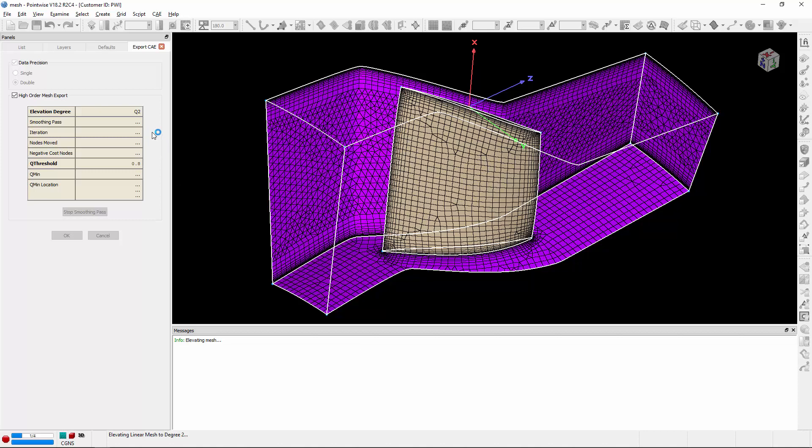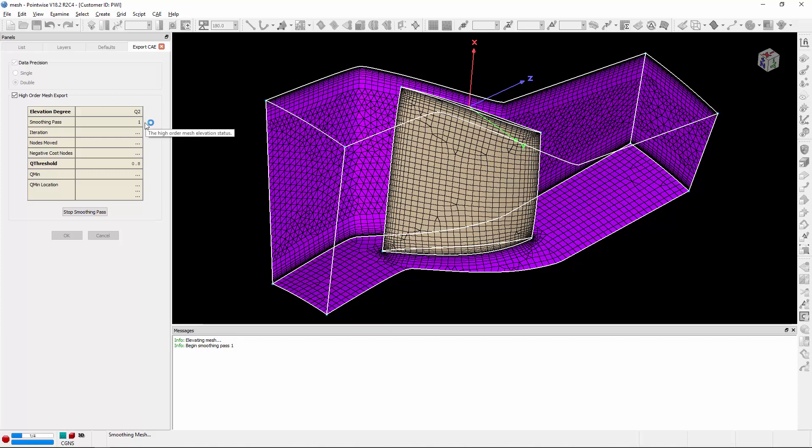So let's go ahead and talk about the table, starting with the first entry, which is the elevation degree. In this case, it is set to Q2 or degree 2, followed by the current smoothing pass that it's on.